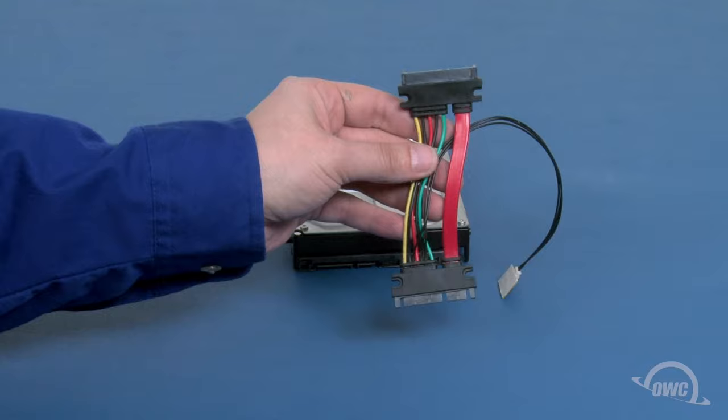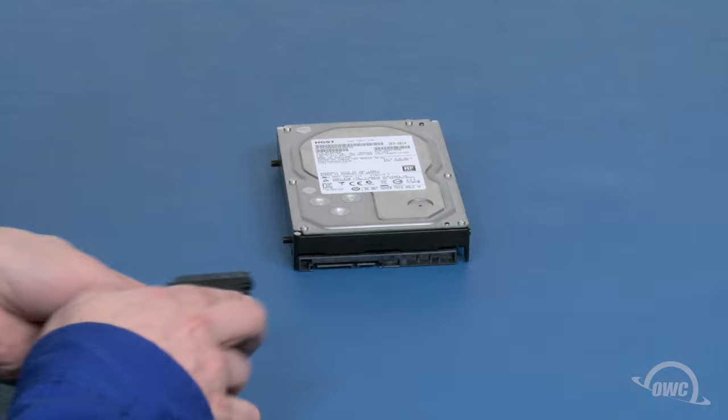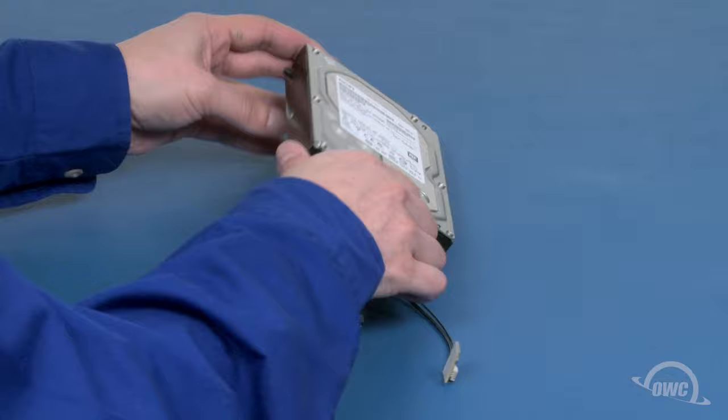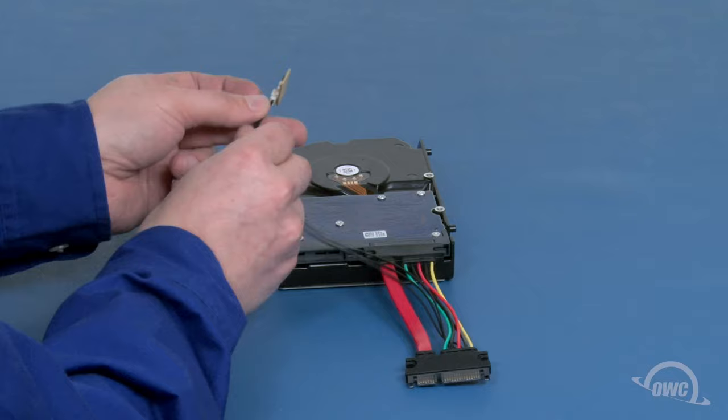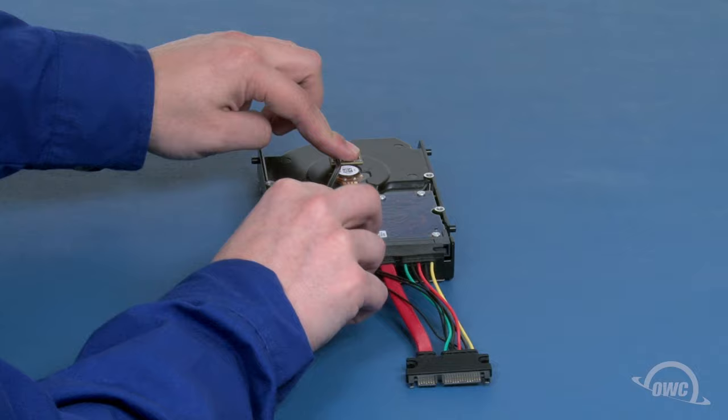Attach the SATA connectors on the OWC sensor cable to the connectors on the new drive. Then flip the drive over. Remove the backing that covers the adhesive strip on the bottom of the sensor. And press the sensor into place on a metal part of the drive near the spindle.